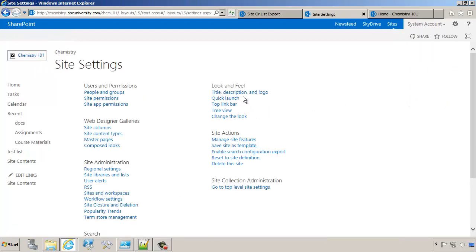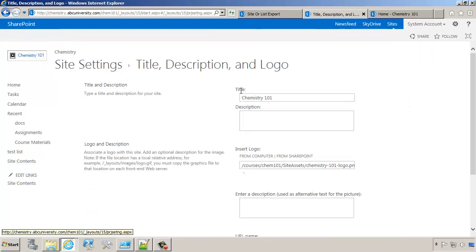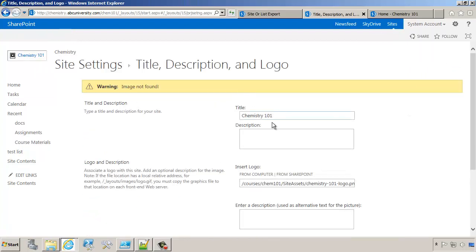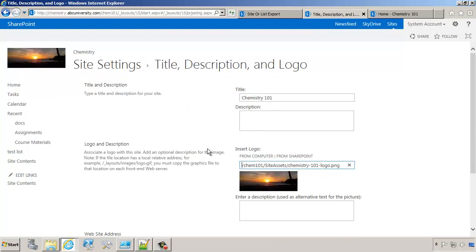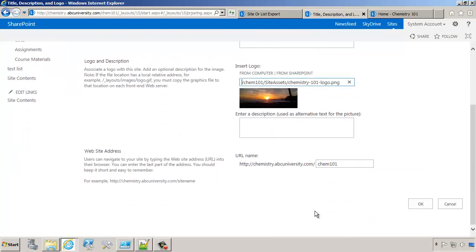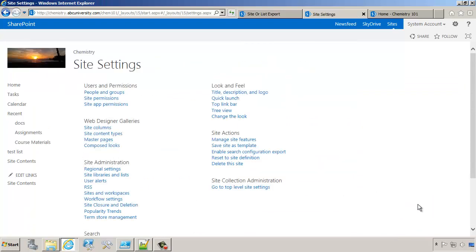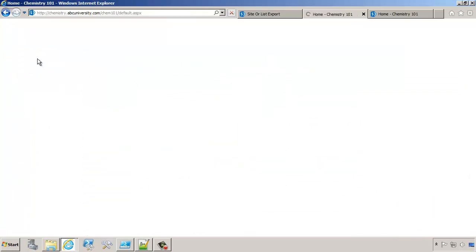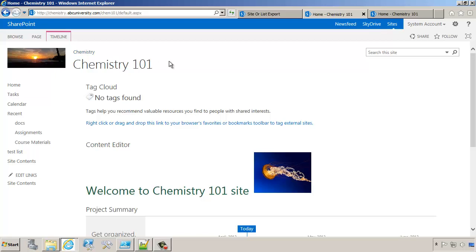Go to site settings. Go to title, description, and logos. It looks like it's still pointing to the old URL, which we can easily change and click OK. And at this point, our site, everything has been imported.